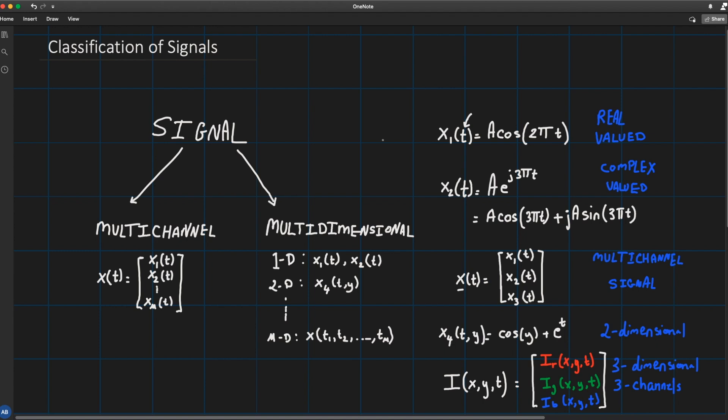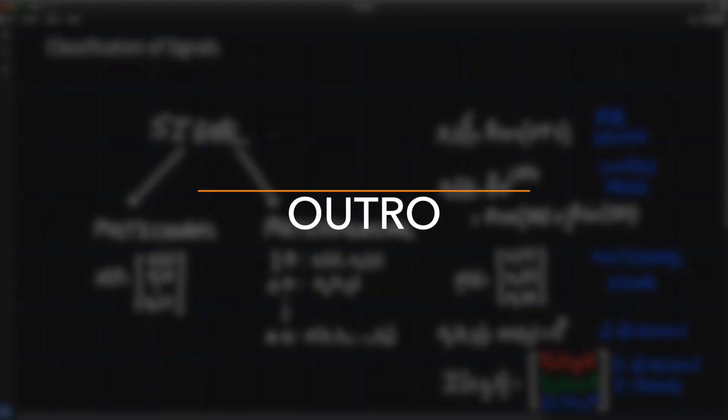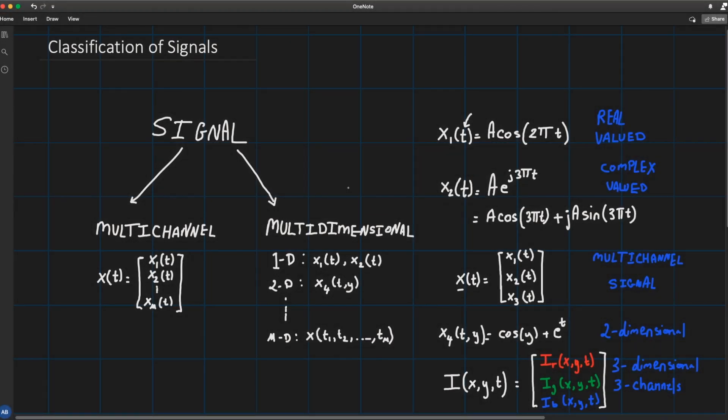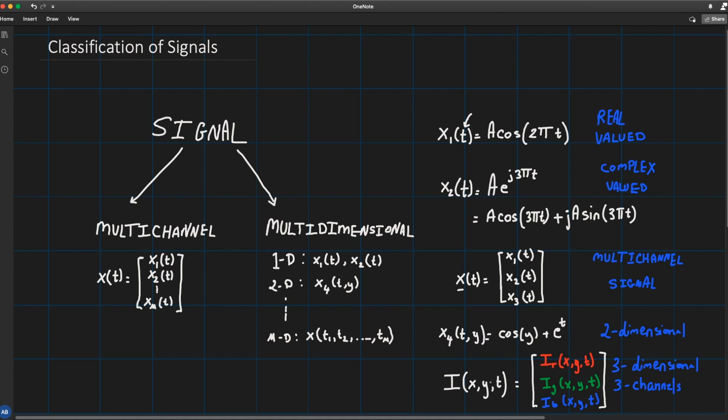And that is mainly why in these lectures we're going to focus on one-dimensional and one-channel signal. It could be real, it could be complex, but keep in mind that when going to multi-dimensional or multi-channel signals, you will most probably and definitely will rely on stuff that you learned from one-dimensional one-channel signal processing algorithms.